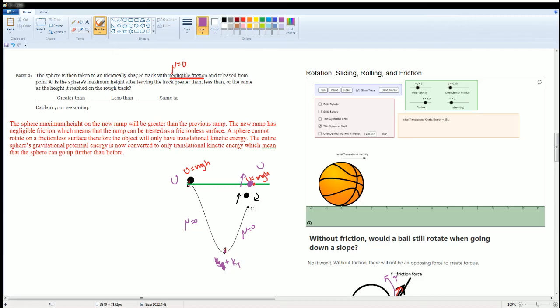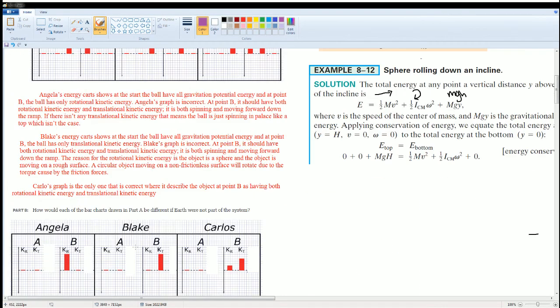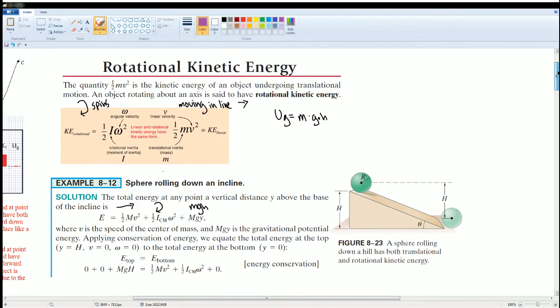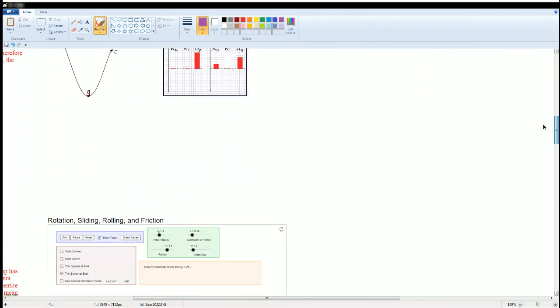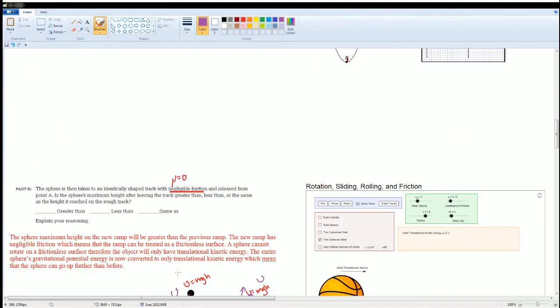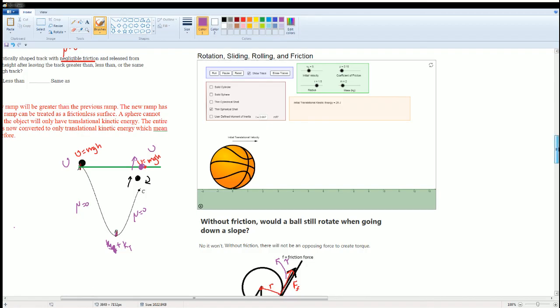The new ramp with negligible friction means the surface is effectively frictionless. A sphere cannot rotate on a frictionless surface, so the object will only have translational kinetic energy. The entire gravitational potential energy is converted to translational kinetic energy and back to potential energy, meaning the sphere can reach a greater height than on the rough ramp. Those are all the solutions and notes for this section.